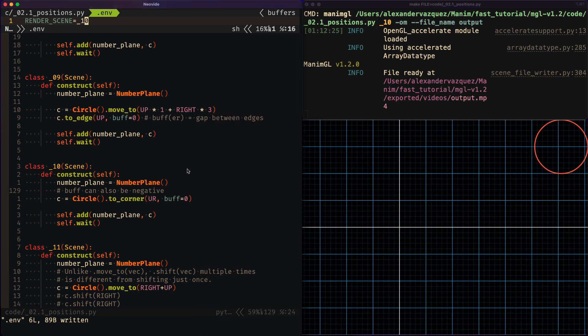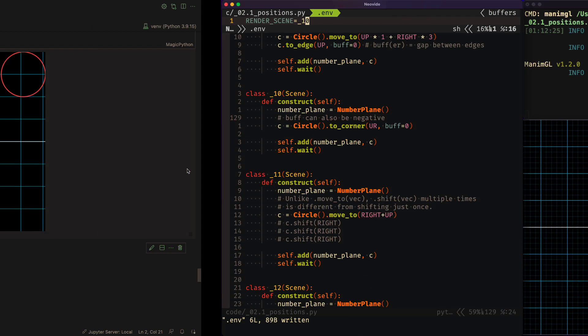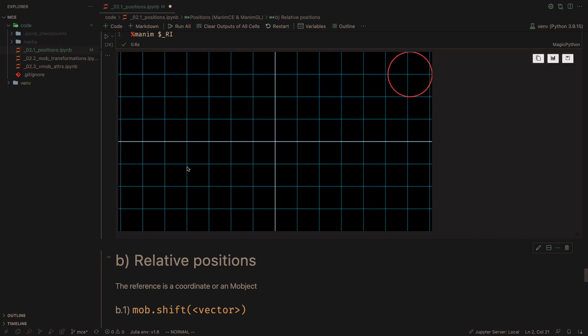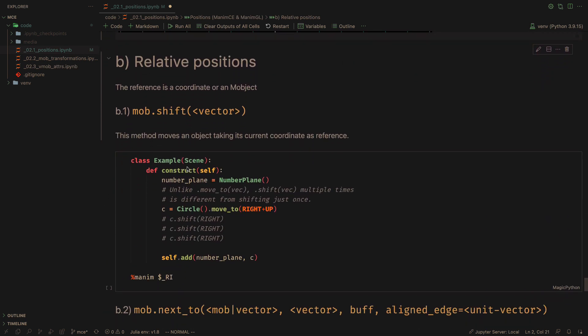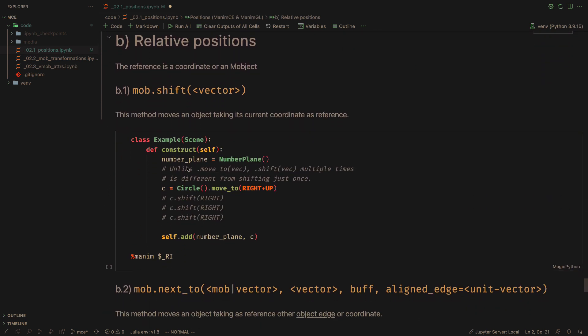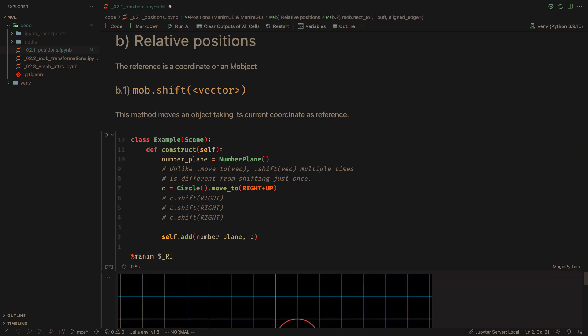Now let's move on to relative positions. The shift method takes the current positioning of an M object as a reference. Unlike Move To, if you apply the shift method several times, the object will move.